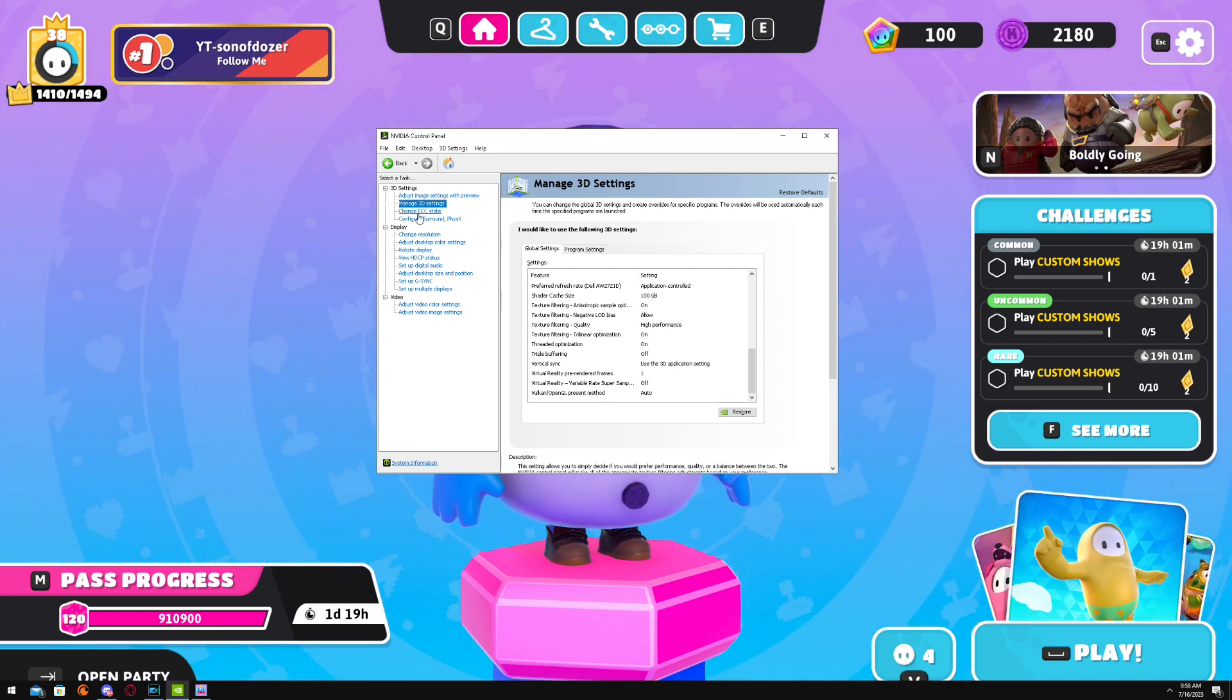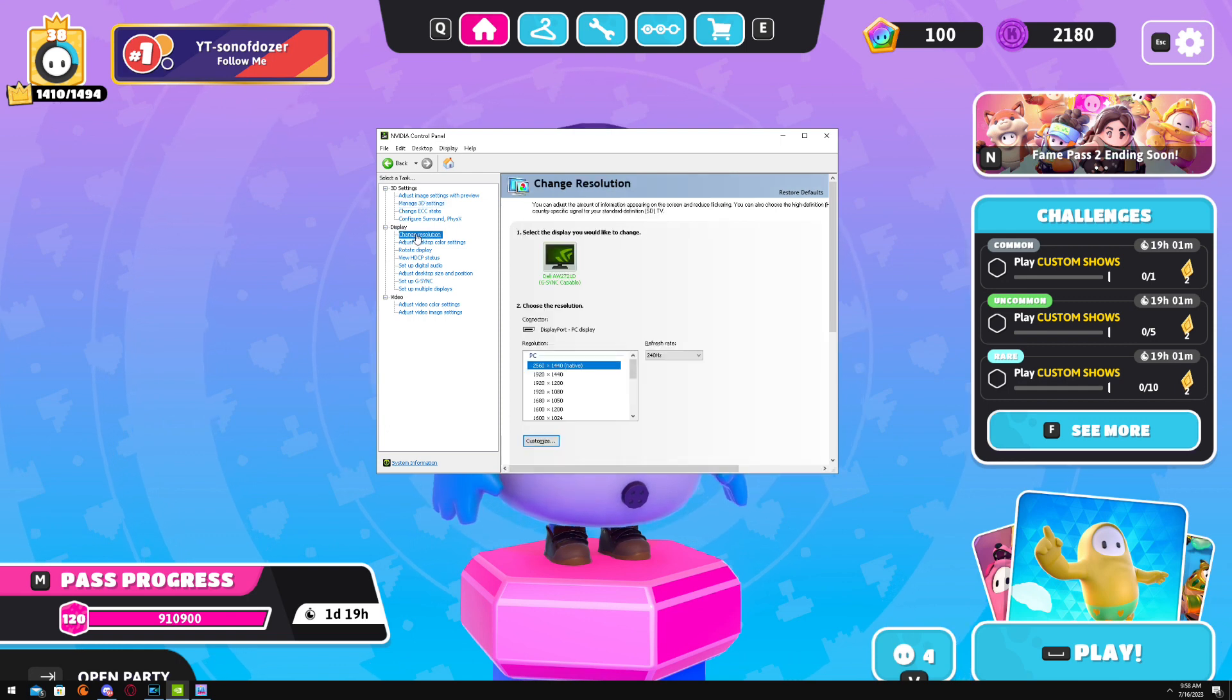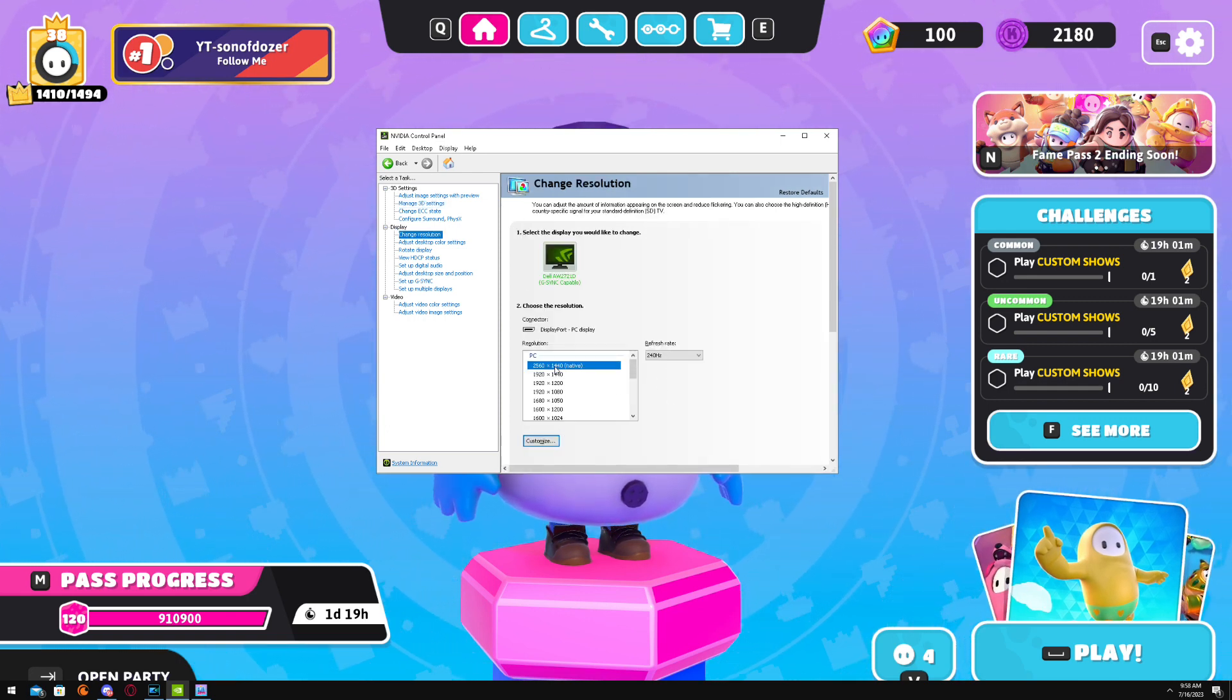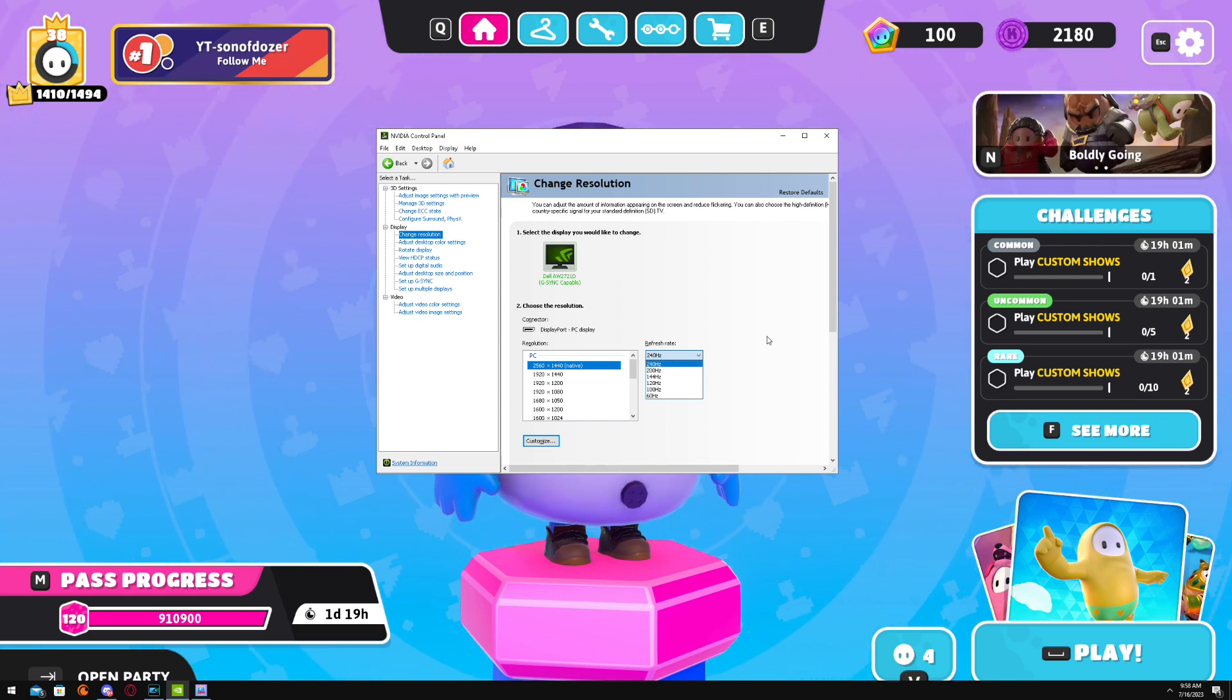That's going to be all in there. Next, go to Change Resolution. Make sure your resolution's at native, make sure your refresh rate is at the highest your monitor can do.